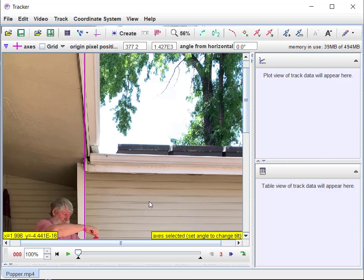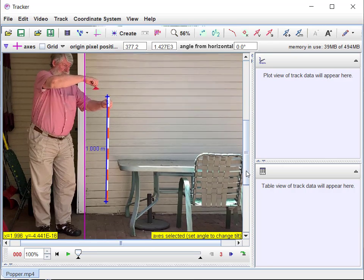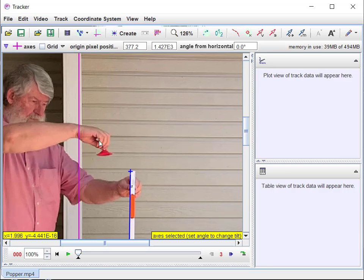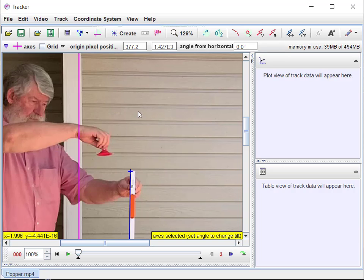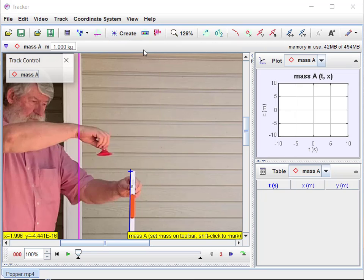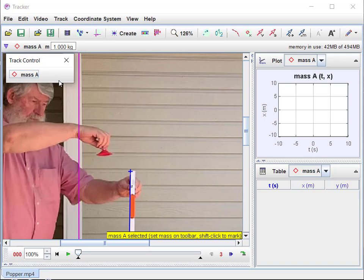Let's zoom in. I'm going to start putting some marks down, but I need to create an object that's going to collect all the data and associate it with one object. I could track several different things in one video, so I can create several of these. If I say create a point mass, it's going to be called mass A, and I can create another one if I have something else to measure at the same time.